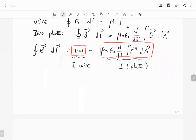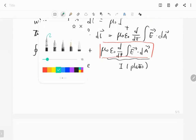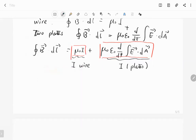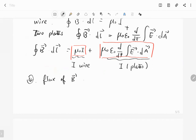So this is Ampere's law — the most difficult one of Maxwell's equations. The final one will be very easy.